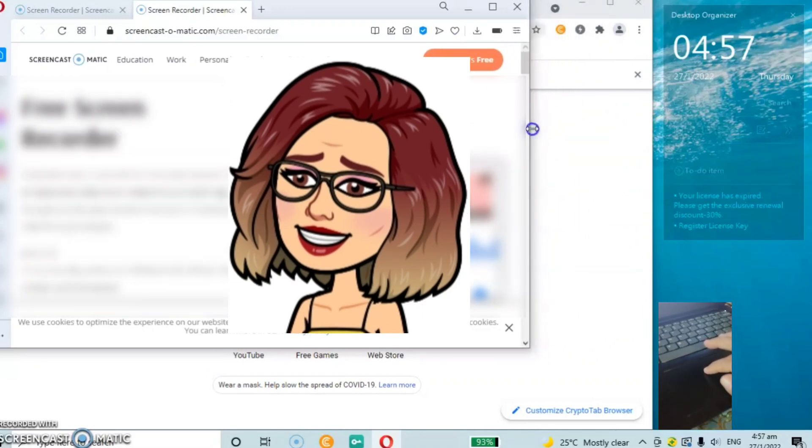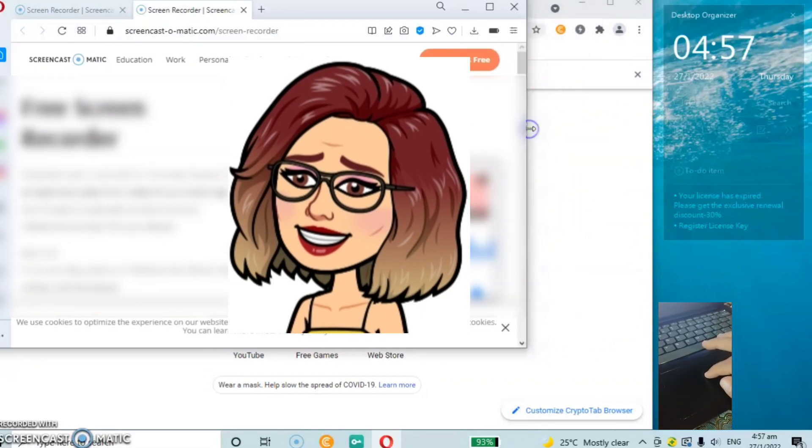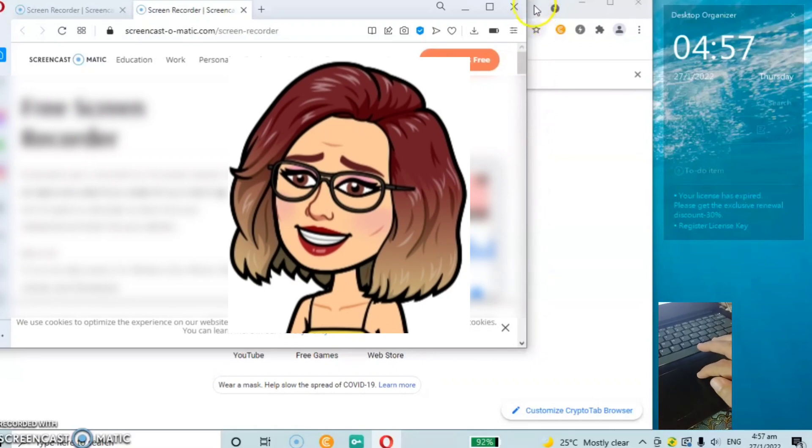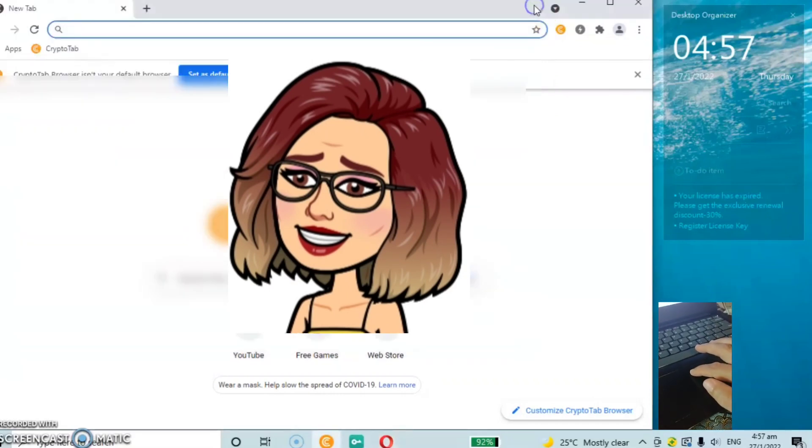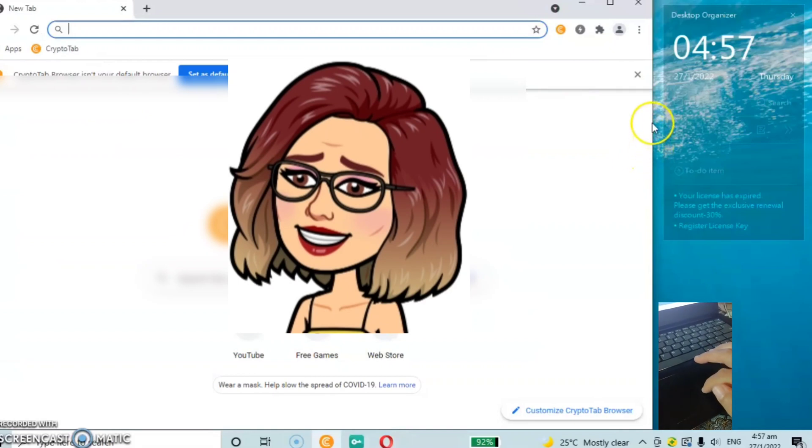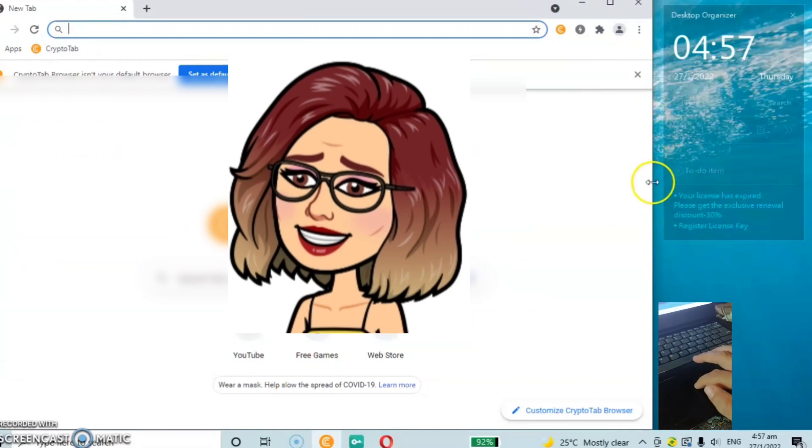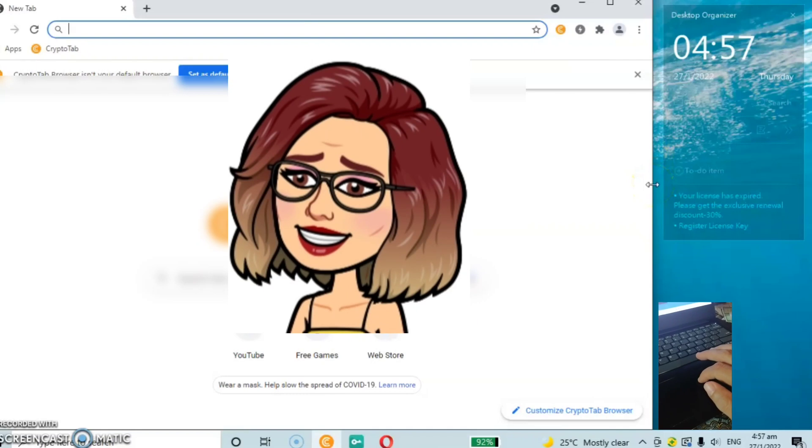Guys, that's how I change my browser screen size. I hope I can help everyone. Like, share my video, and don't forget to subscribe to my channel. Cheers!